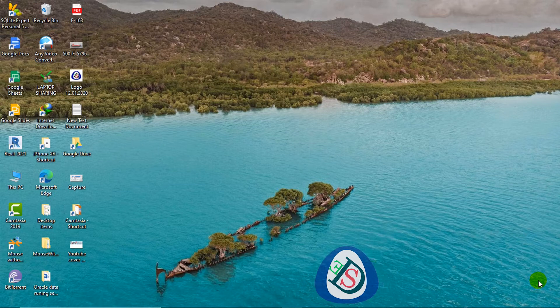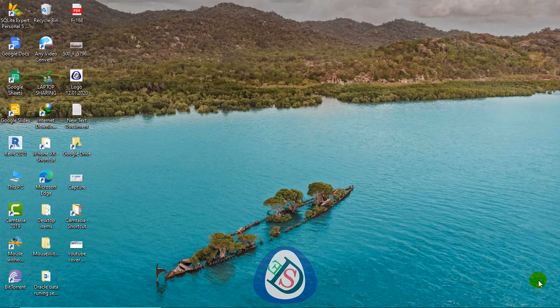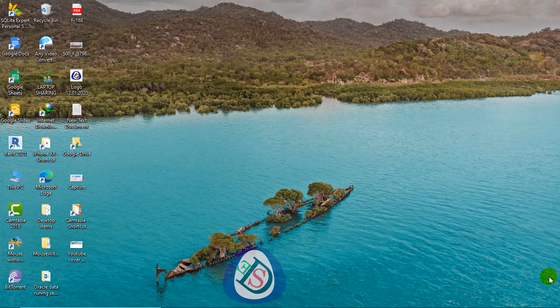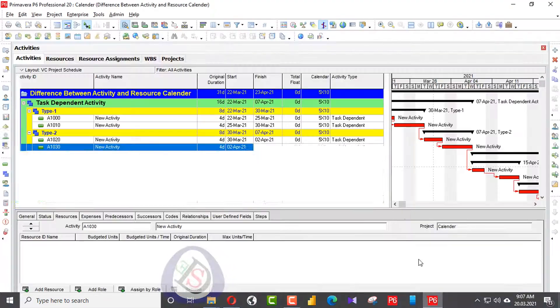I will show you with a simple example with a simple resource assigned to an activity. I will open my Primavera P6 here.